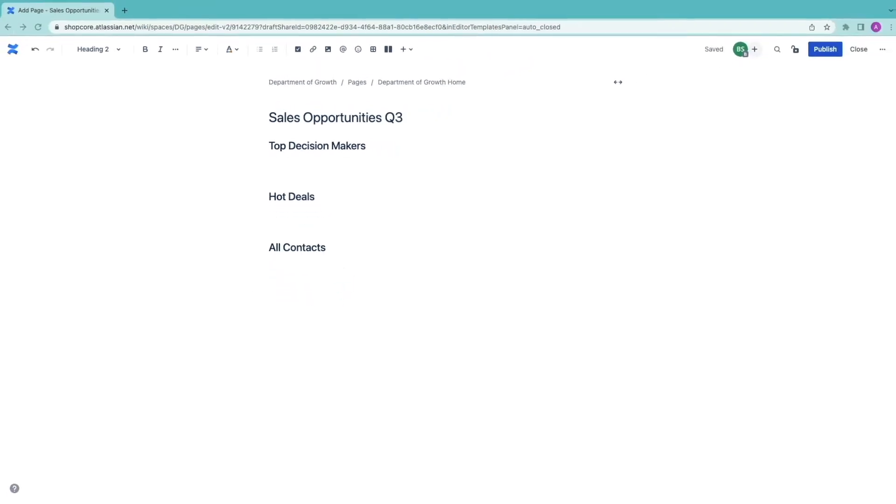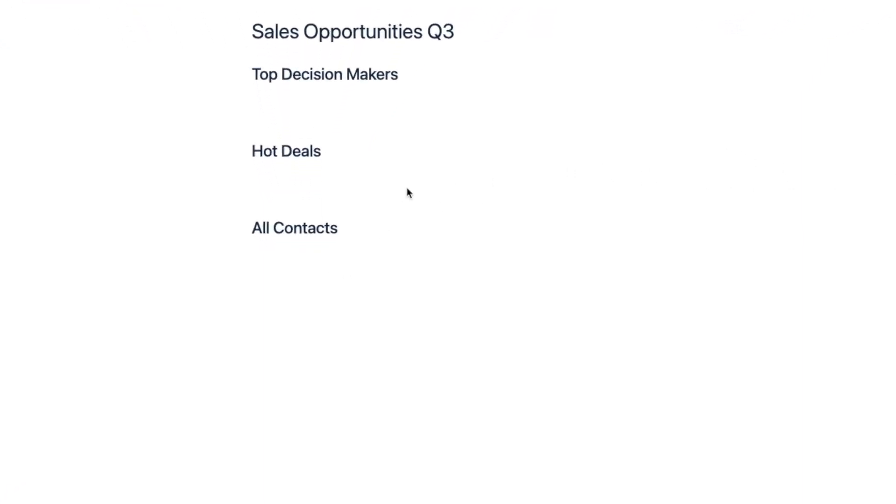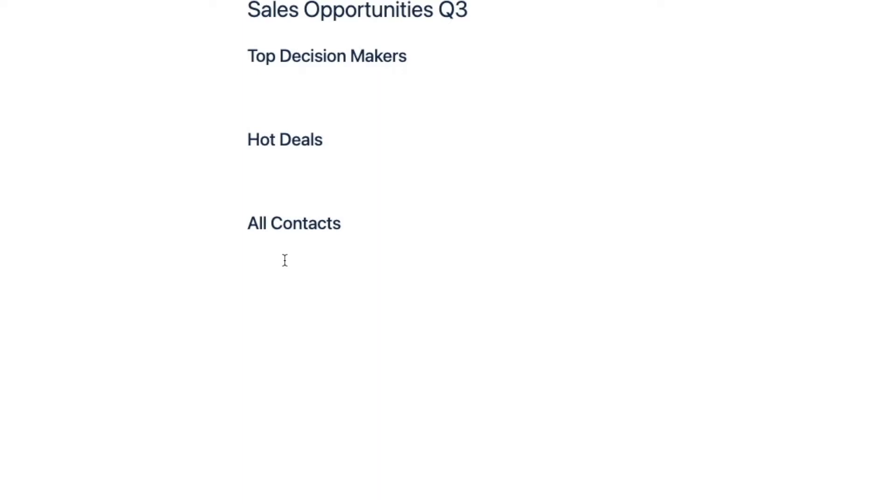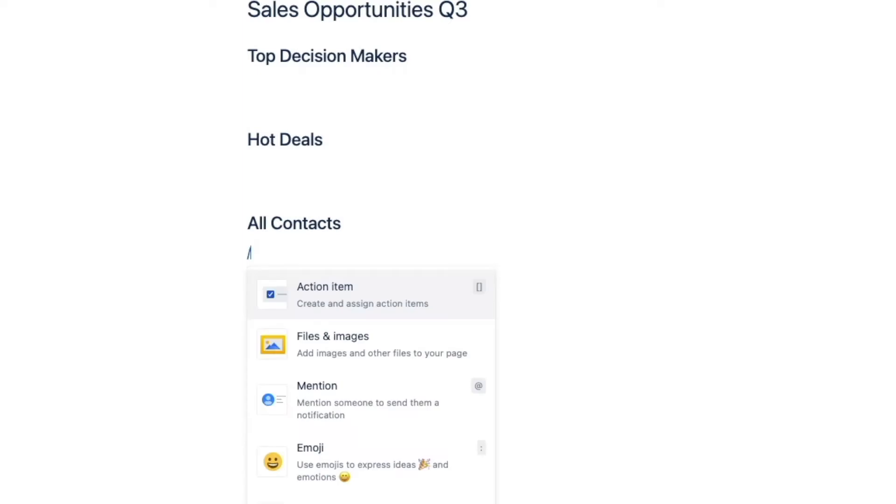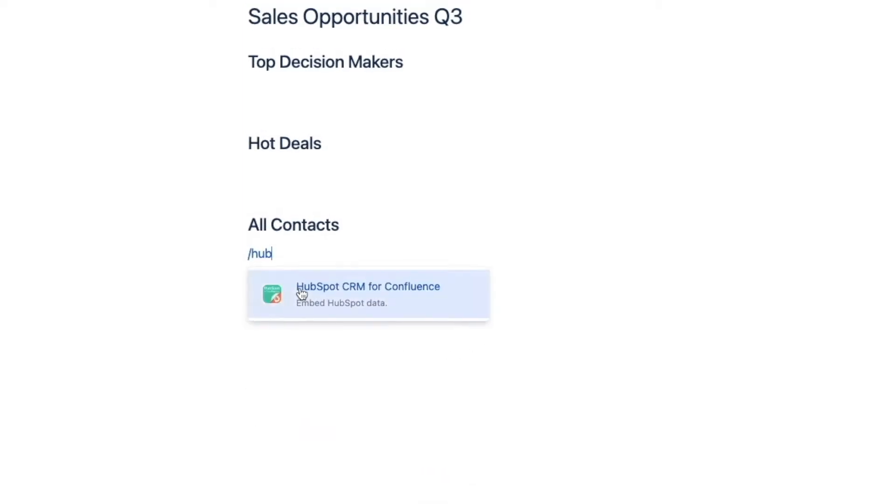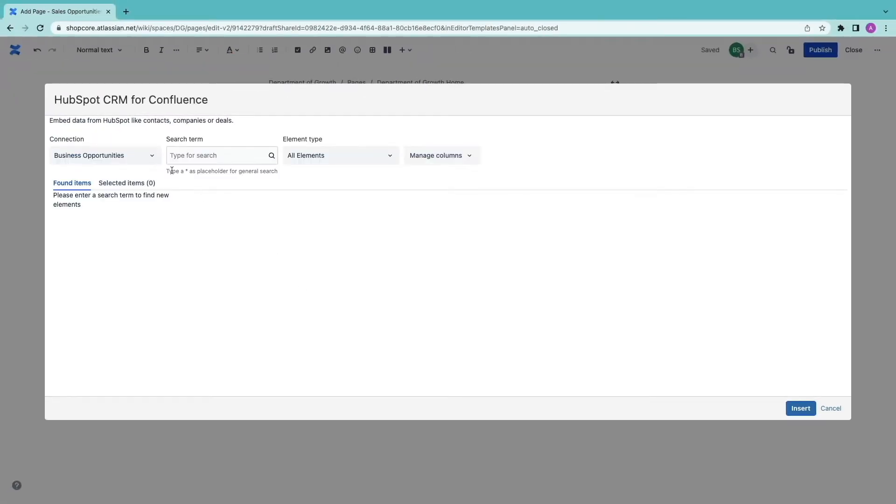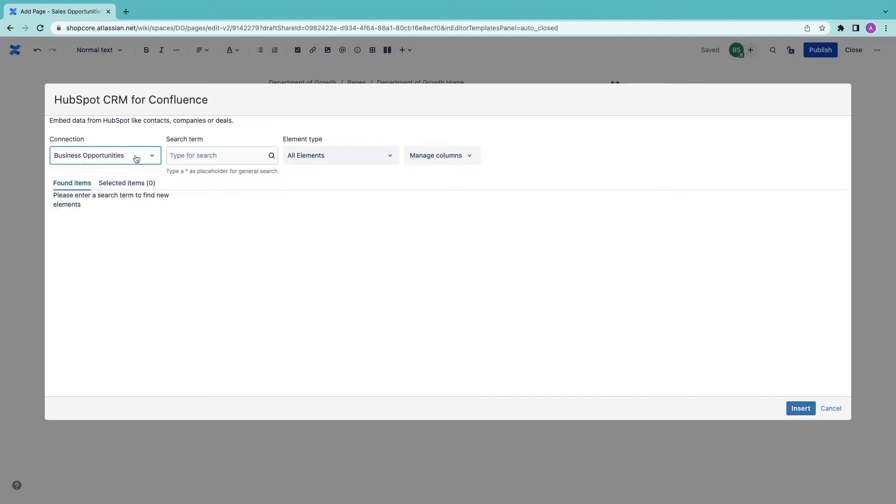Let me start by first creating the full list of our current contacts. I'm going to type slash HubSpot to open the macro. Then I have to make sure that I'm using the right connection, business opportunities.